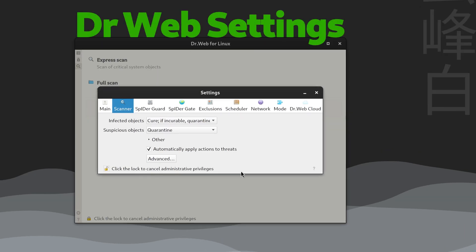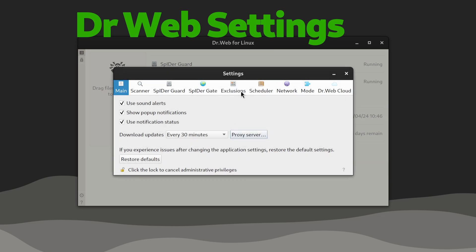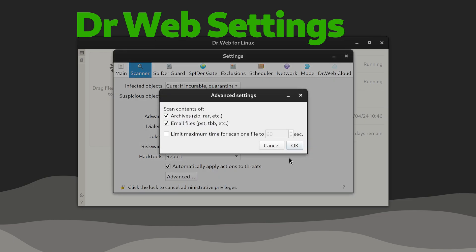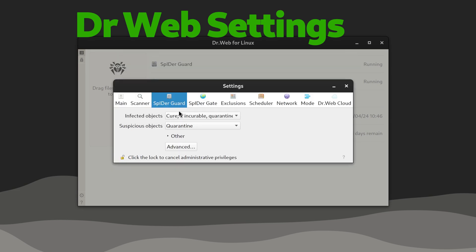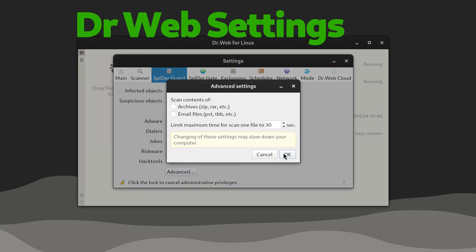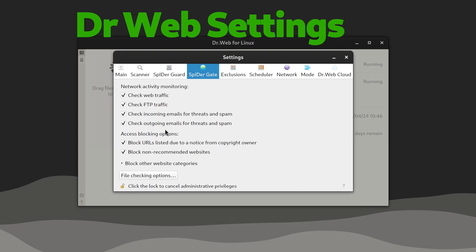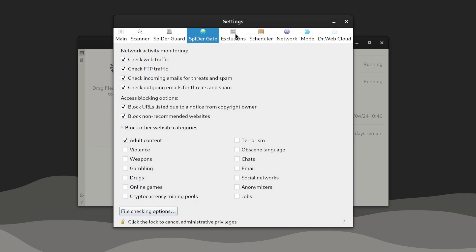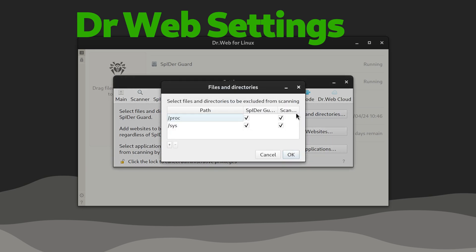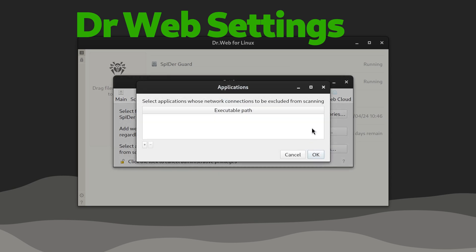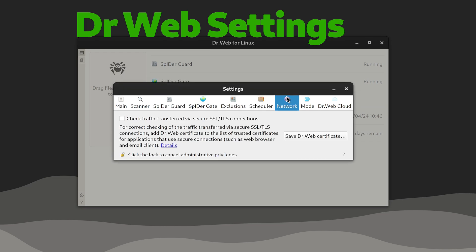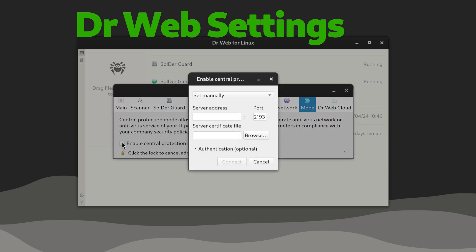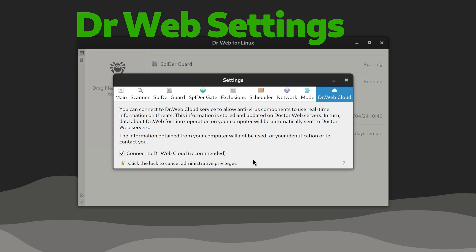Let's see now Dr. Web's security space overview of preferences. Main, Scanner, Spider Guard, Spider Gate, Network Activity Monitoring, Exclusions, Whitelist, Scheduler, Network, Central Protection, Dr. WebCloud, and Compute.